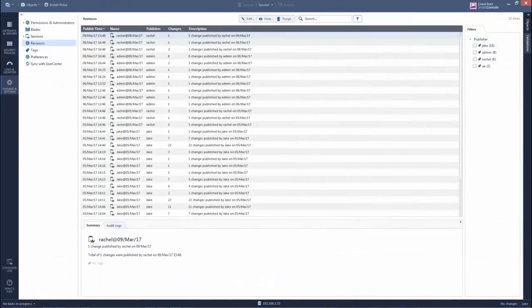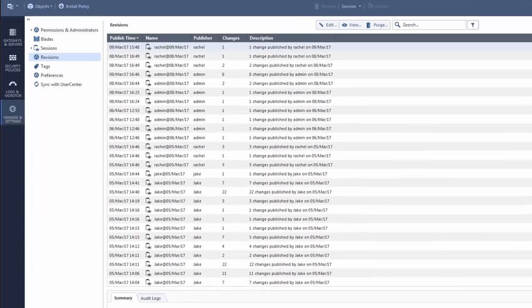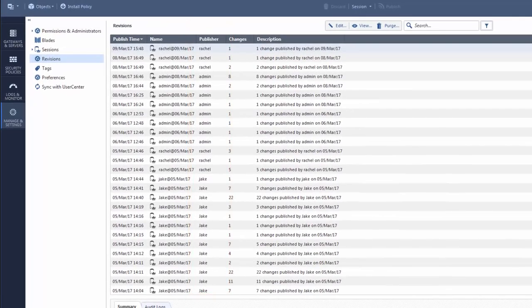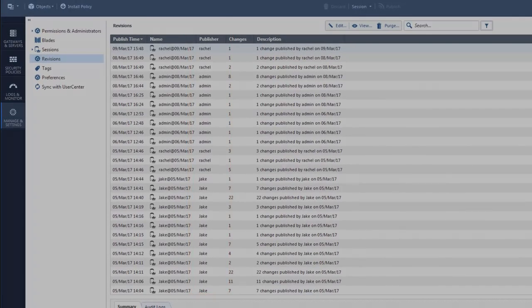The Revisions page shows you a list of the changes for each admin in Smart Console.